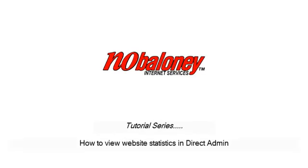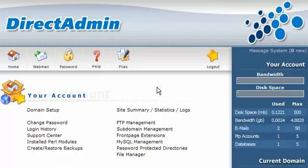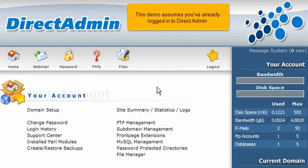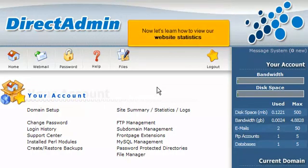How to view website statistics in DirectAdmin. This demo assumes you've already logged in to DirectAdmin. Now let's learn how to view our website statistics.